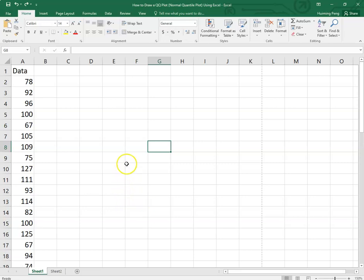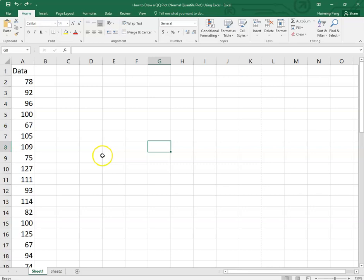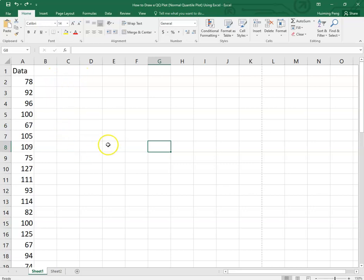Hello, this is Paul from Forsytec. In this video, I will show you how to draw a QQ plot or normal quantile plot using Excel. My Excel is the version of 2016, but it does not provide us a function to do this job. We have to plot the QQ plot by ourselves.